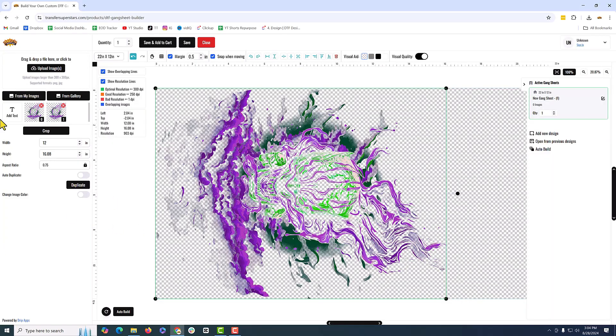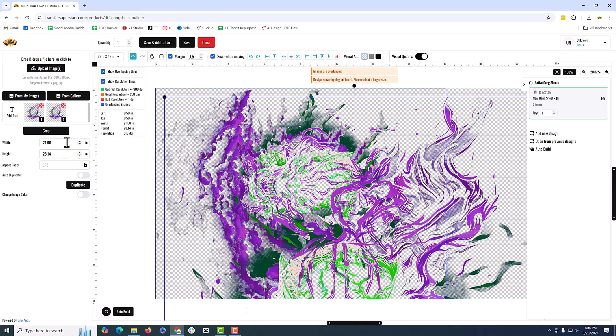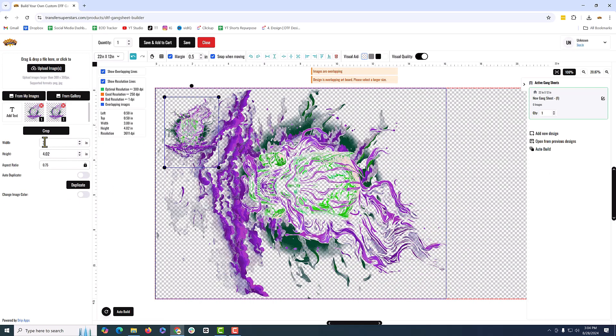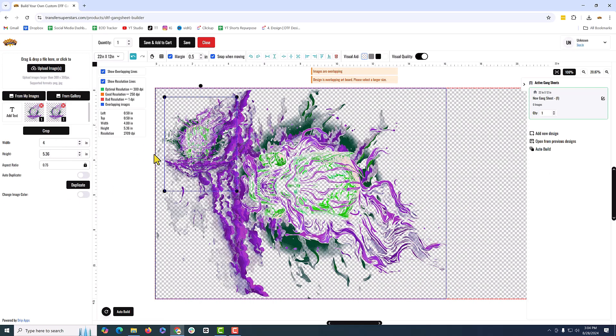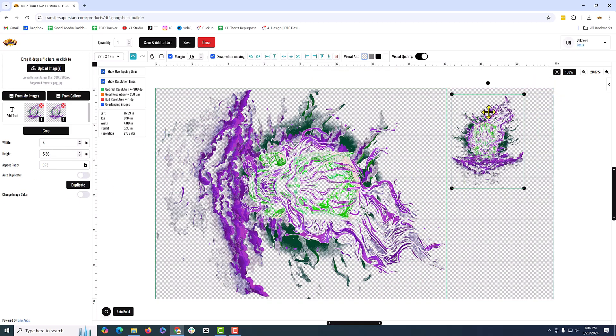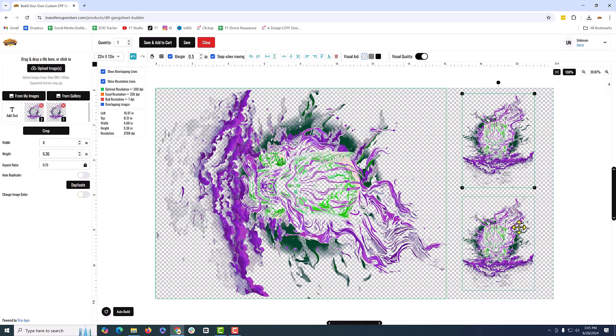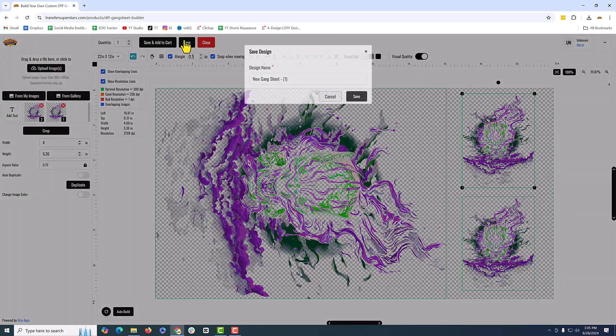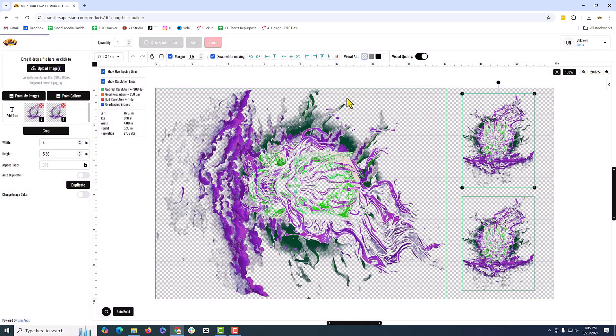All right, we got it uploaded here. I'm going to just click on it once. Let's change the width and we're going to make it three inches. All right, looks nice. Let's save and print it.